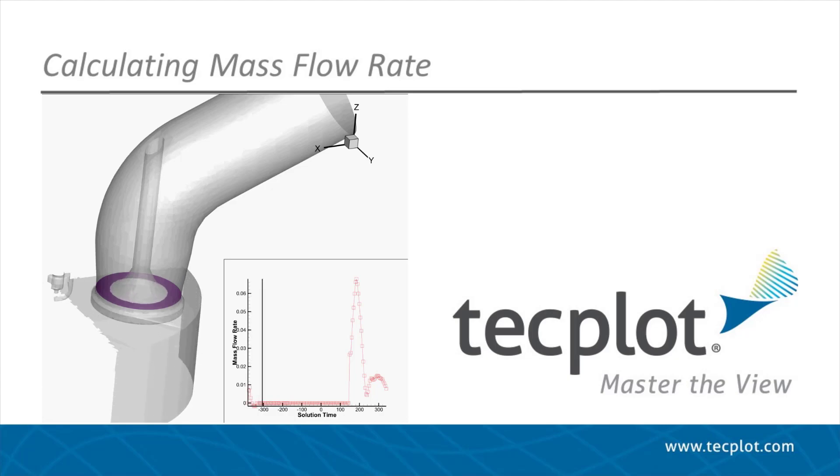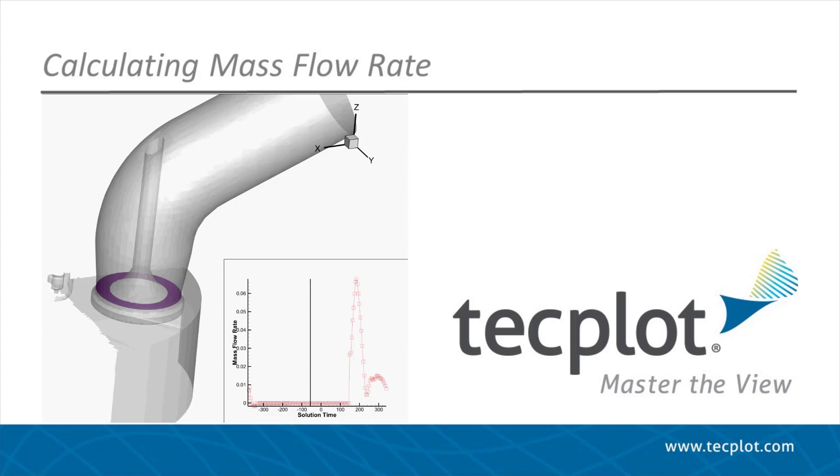In this video, we will demonstrate how to compute the mass flow rate through the exhaust port of an internal combustion engine converged data set.